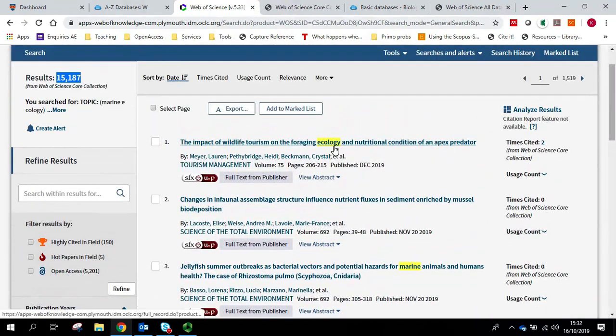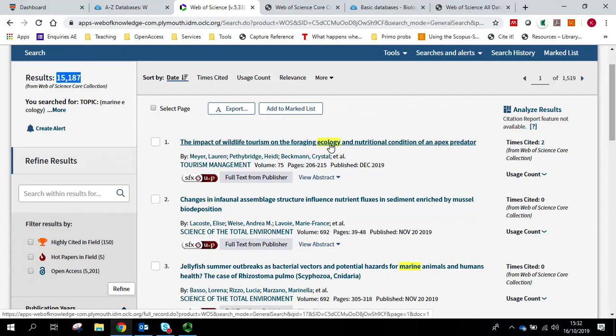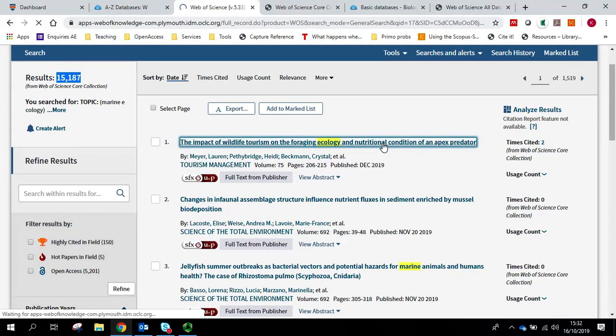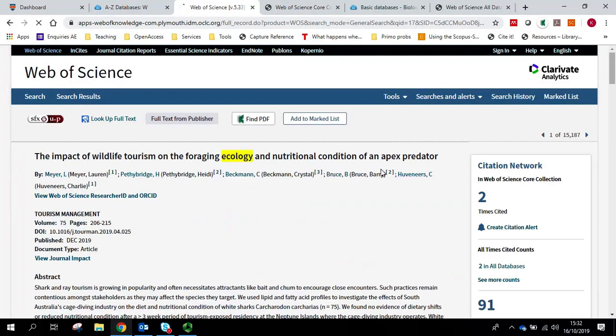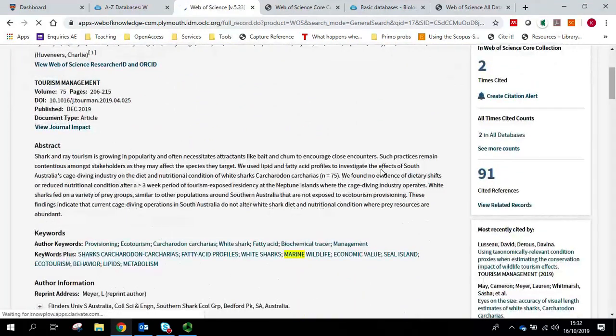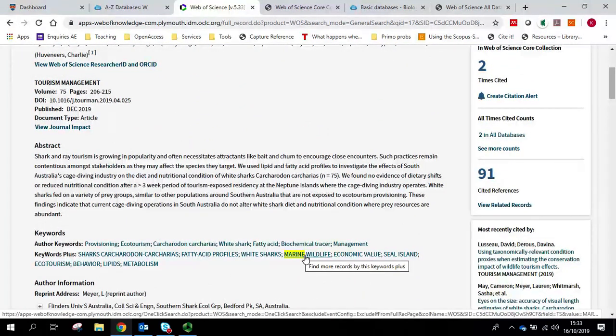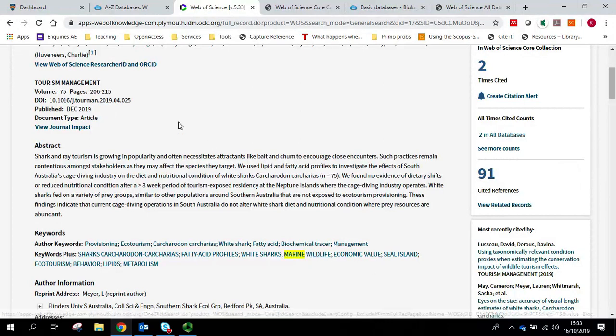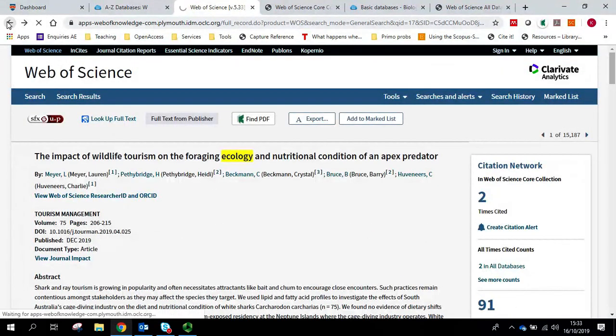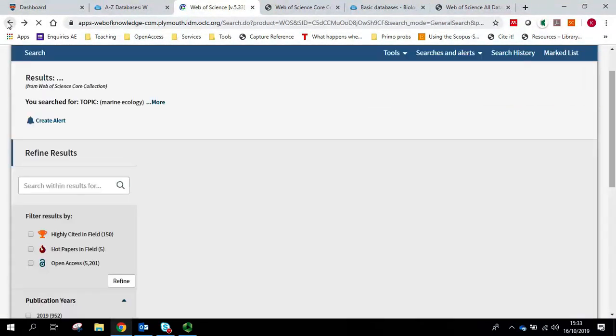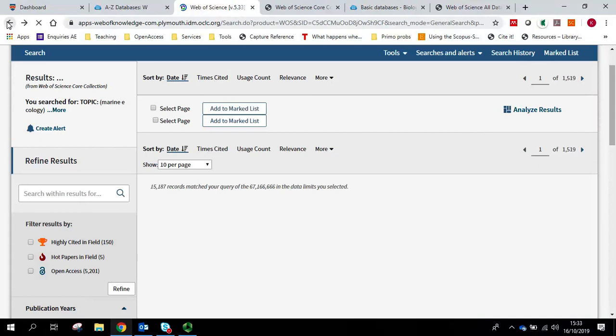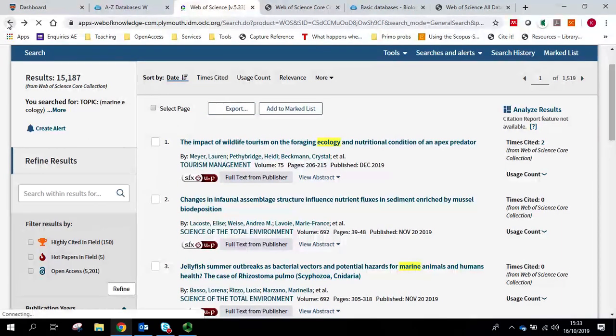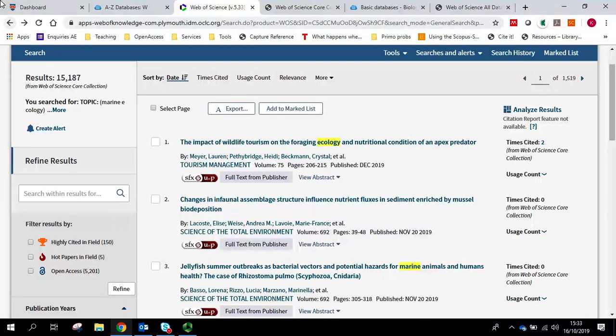For example here I can see it's picking up ecology, but if I click into the title it looks like it's picking up marine elsewhere. So in this case we want to make sure that Web of Science is bringing up marine right next to the word ecology every single time.